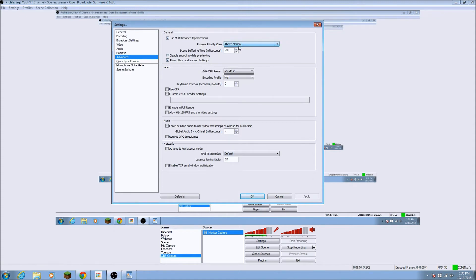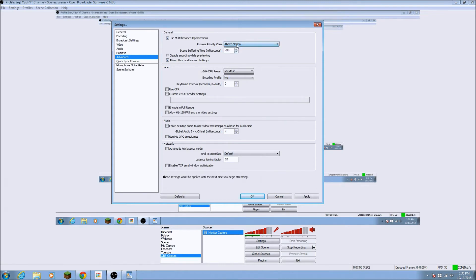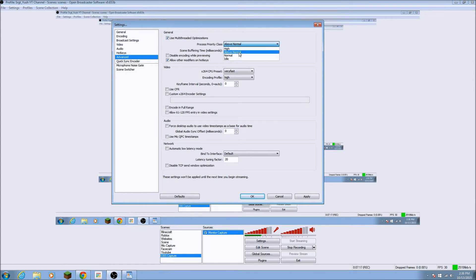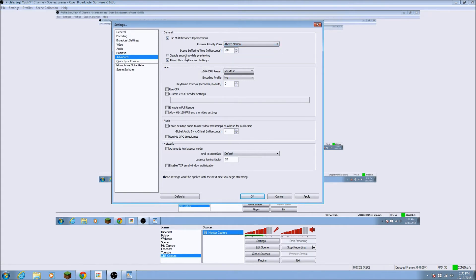So I may link that down in the description. And then the process priority class, above normal. I think this depends on your computer. If you put it really high, I think the thing may lag if you have a low, not so good computer. So I just put it above normal, cause that's around like above average. Cause my computer is not the best, but it's pretty good. And then disable encoding. I just did that. Allow other modifiers. Check that.